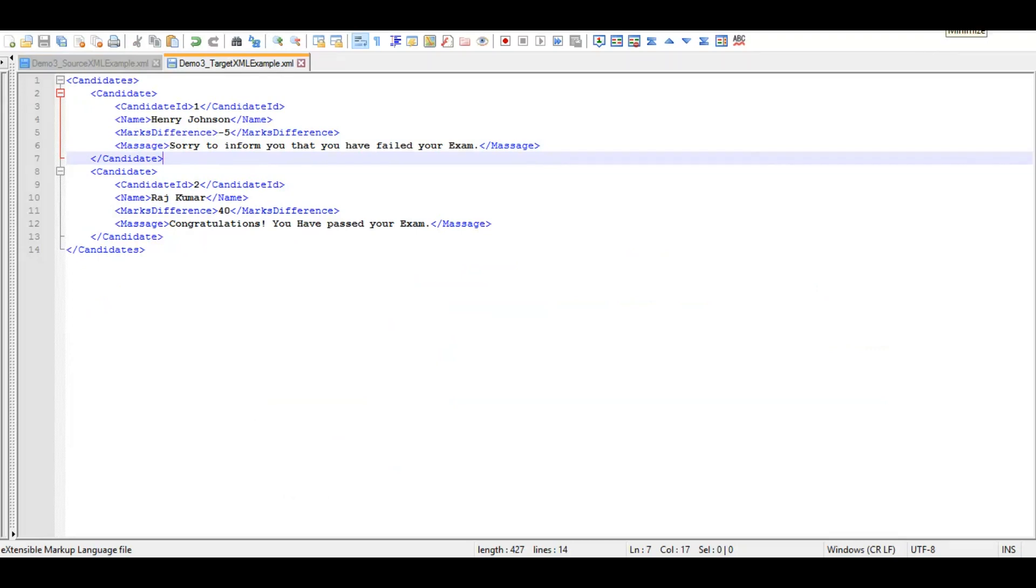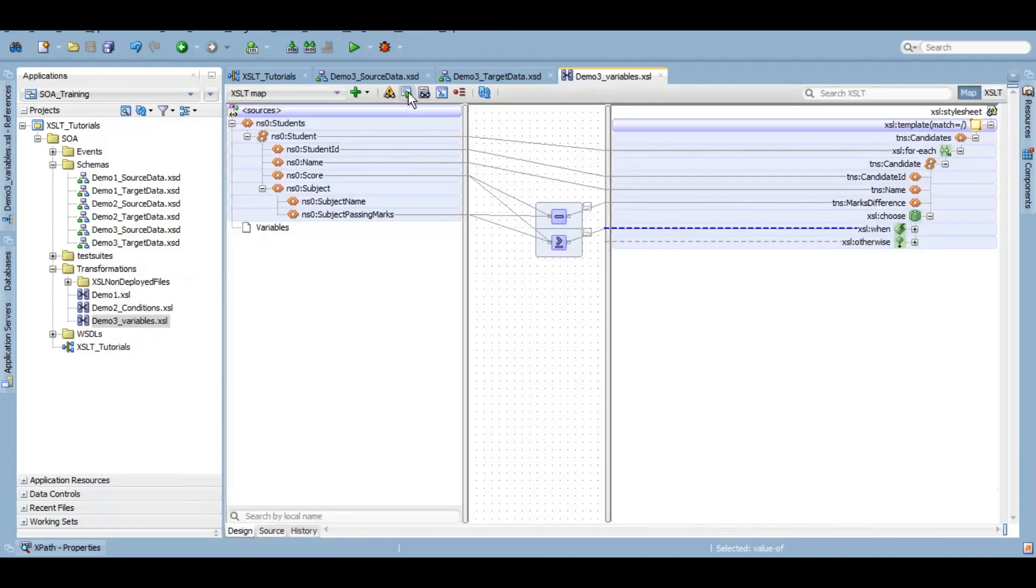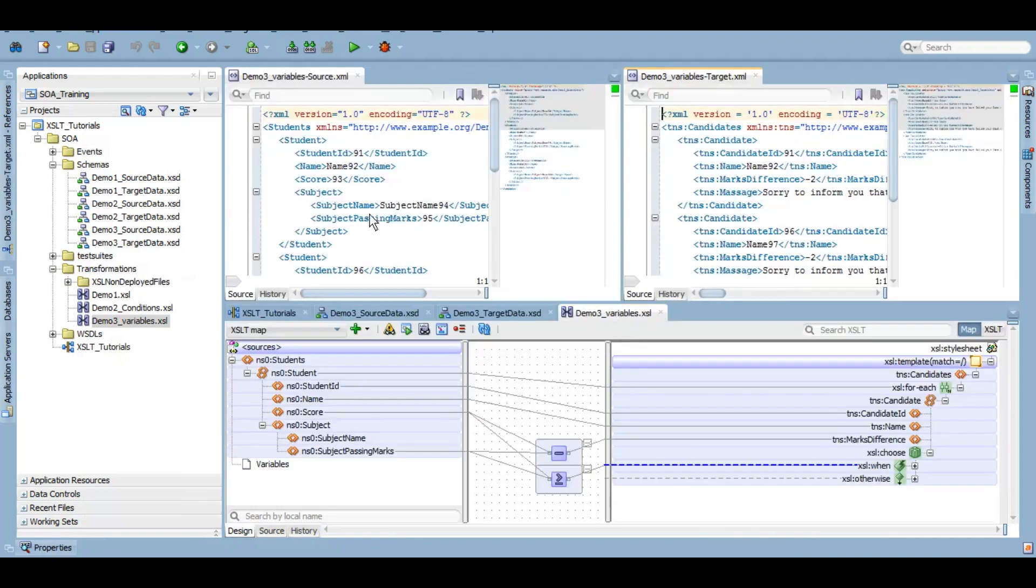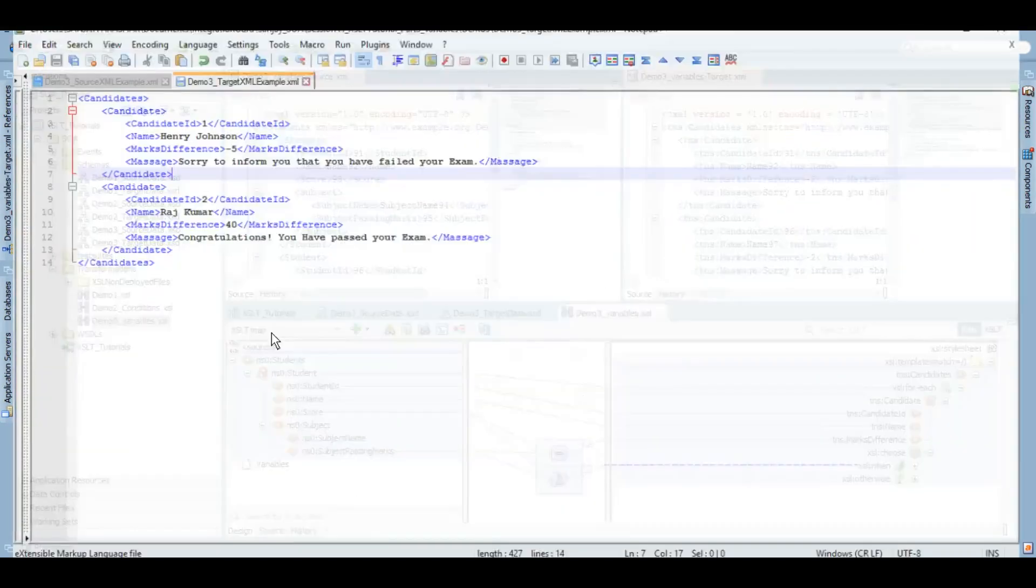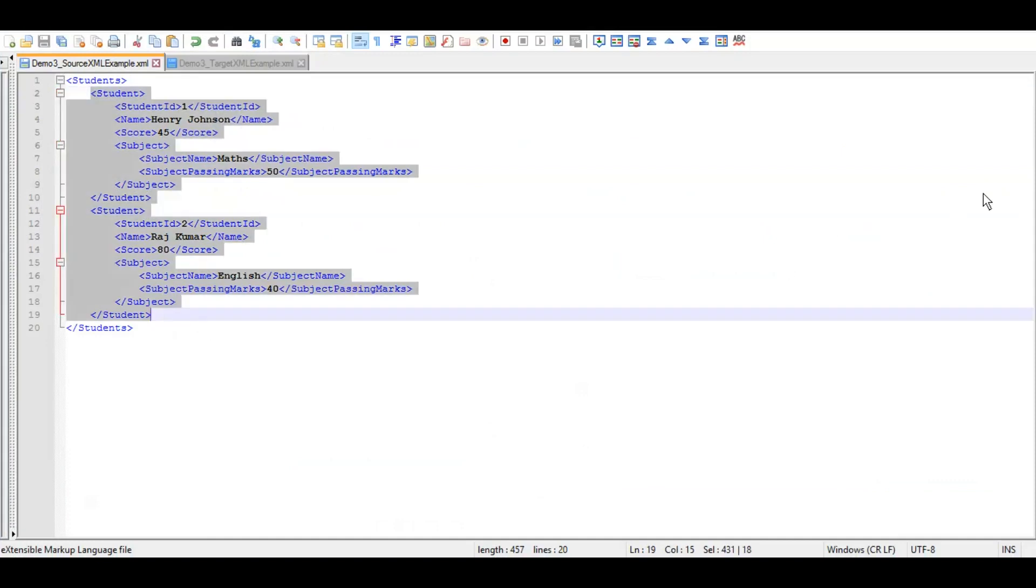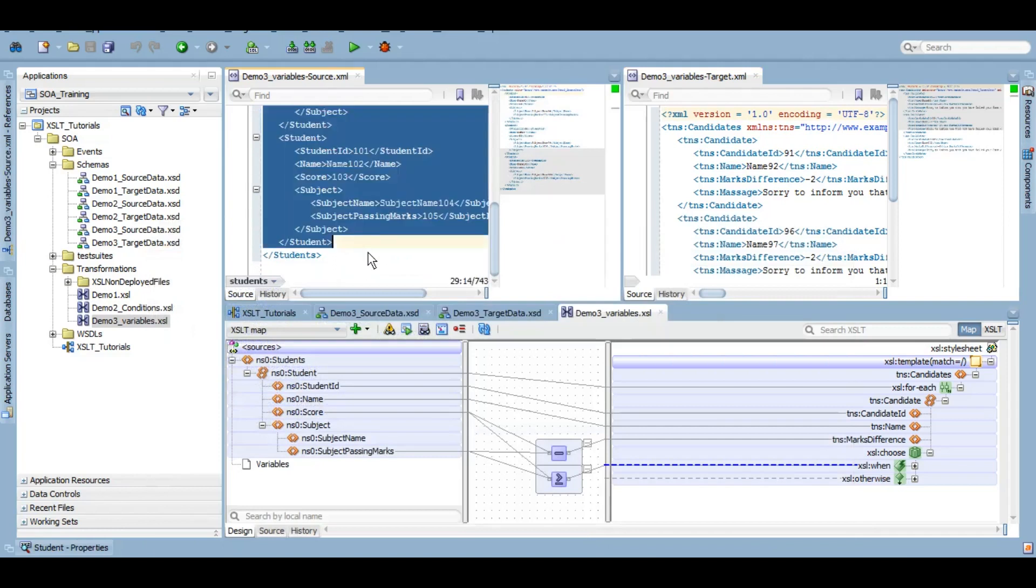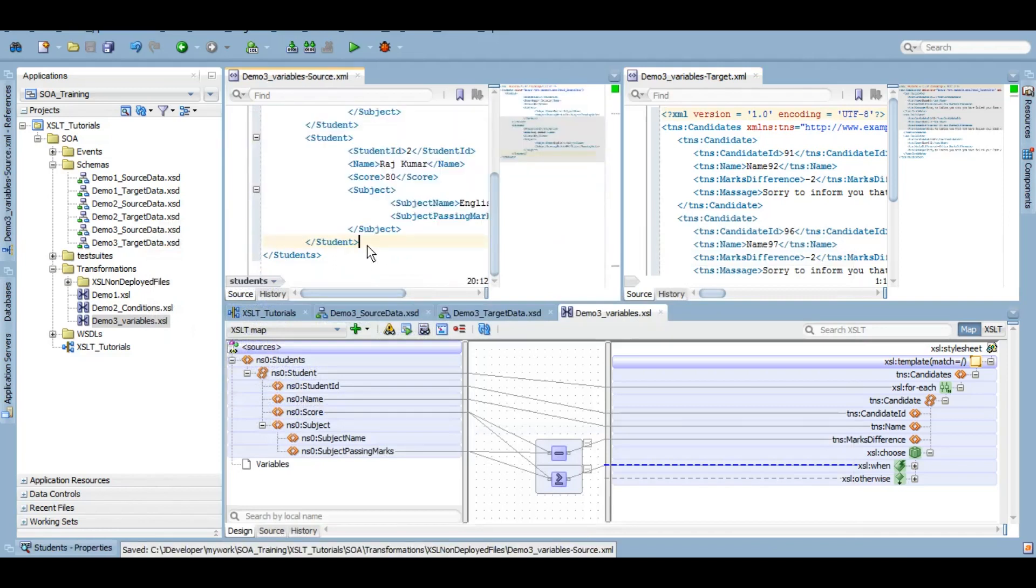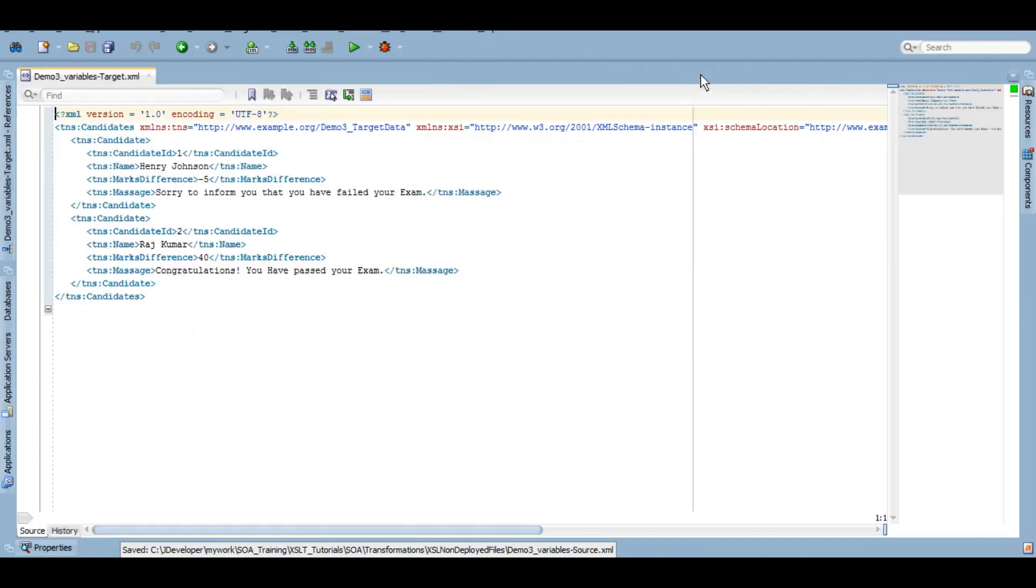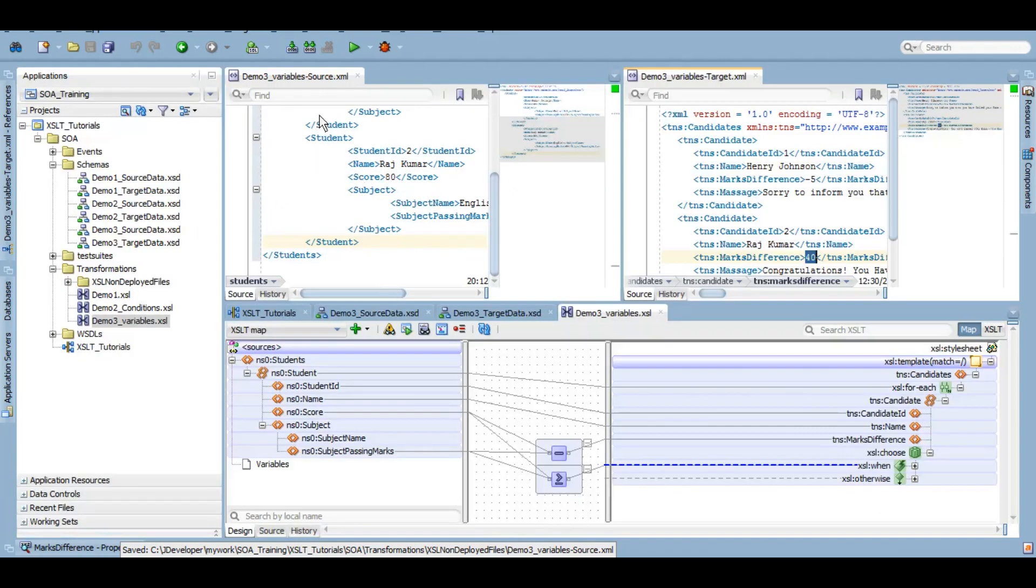So our source to target logic is complete without using variables as of now. So let's first test it and then we'll use variables and I'll explain you why variables are important. So let me go to design. Let's test it. I will give my data into my source test file. So like this. I'll save it and I'll test it again. And as we can see it is absolutely similar to our intended target data because the difference is in minus. That means the student has failed with five marks. So sorry to inform you that you have failed your exam and similarly other student candidate ID 2 has passed with 40 marks. So congratulations you have passed your exam.